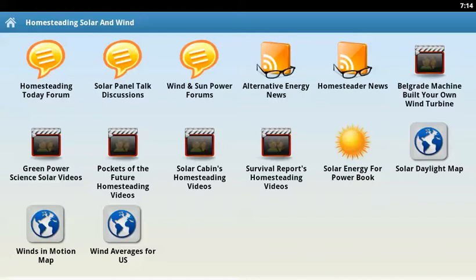The next two icons are just up-to-date news. If you click one of these, you will get the latest topics from around the net concerning either alternative energy — which usually would be wind or solar — and our homesteader news. These are pulled from various sites around the net, so you stay up-to-date.